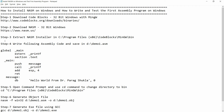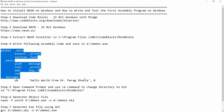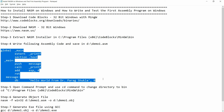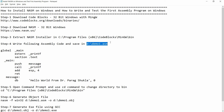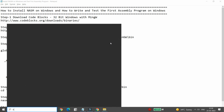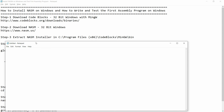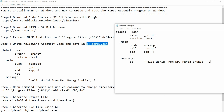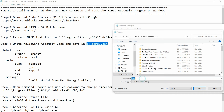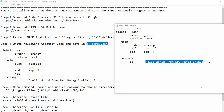Now it's time to write the first assembly code. This is a simple Hello World program from Dr. Parakh Shukla. Open Notepad, paste the assembly code that prints the message 'Hello World from Dr. Parakh Shukla', then save the file in the D drive with the name demo1.asm. Select 'All Files' as the file type and click Save.